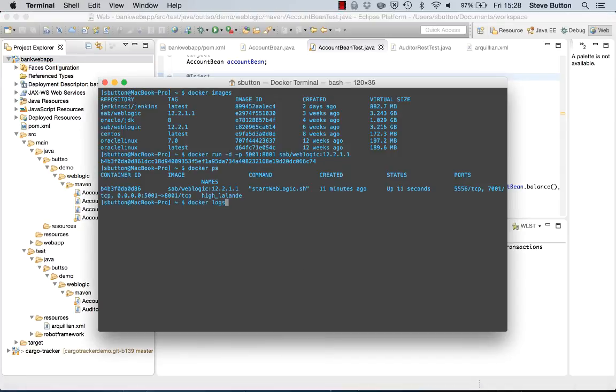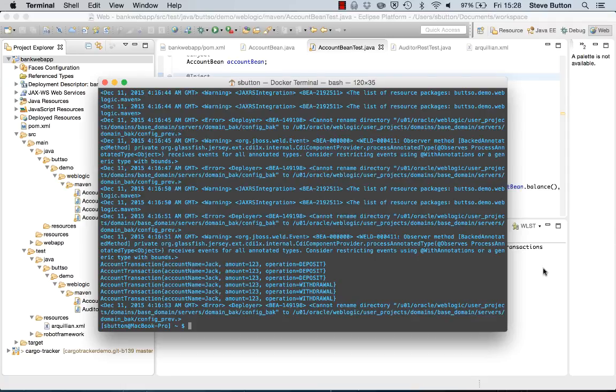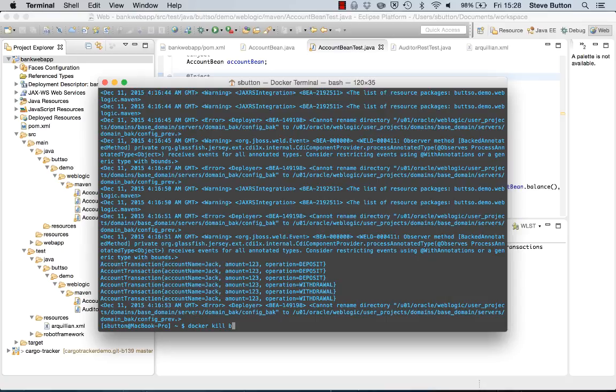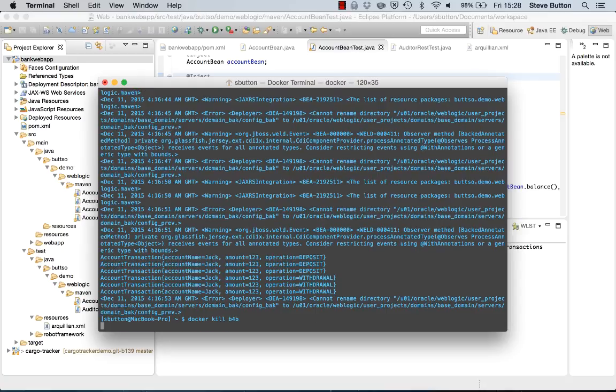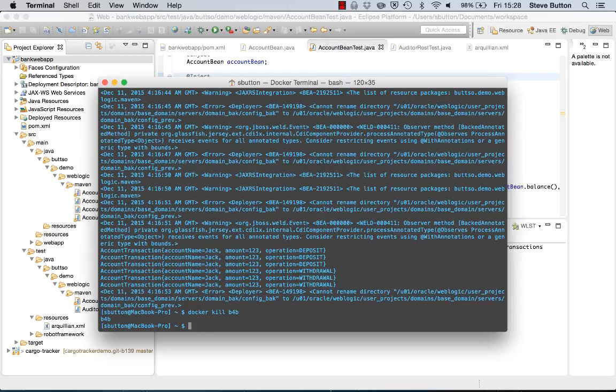I can execute my unit tests and then I can shut it all down and I can effectively be back to a clean environment. If I had multiple versions of WebLogic or other servers that I need to test with, I could do much the same thing and test across these different environments very simply and easily.